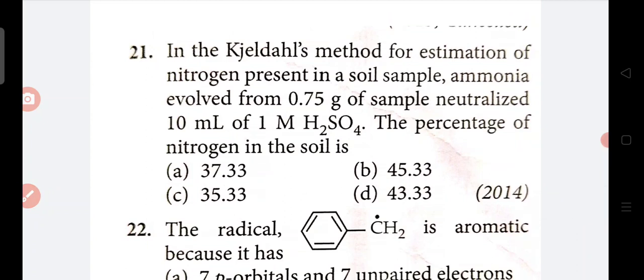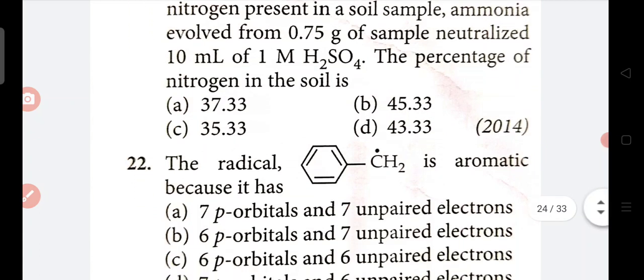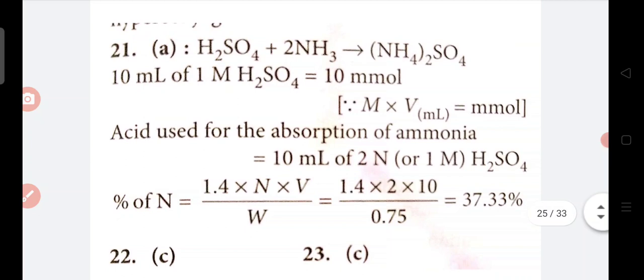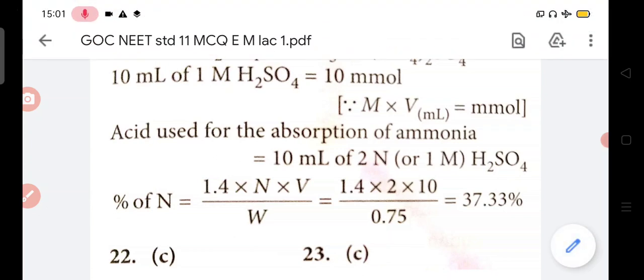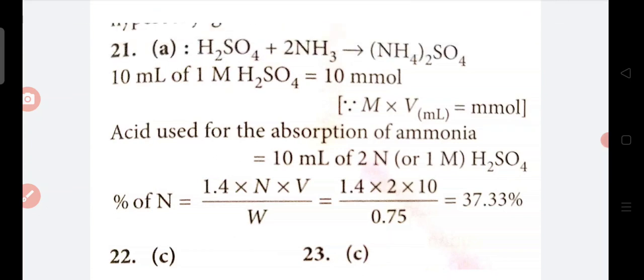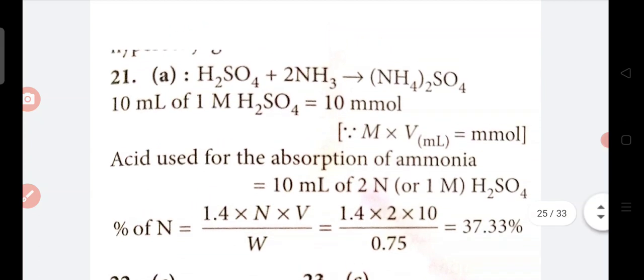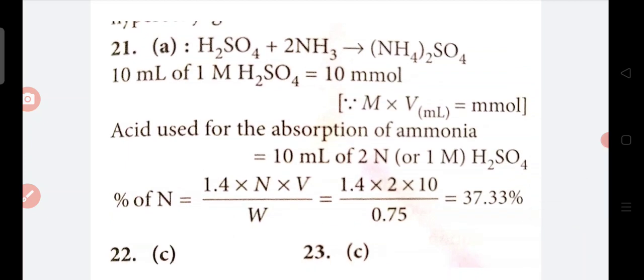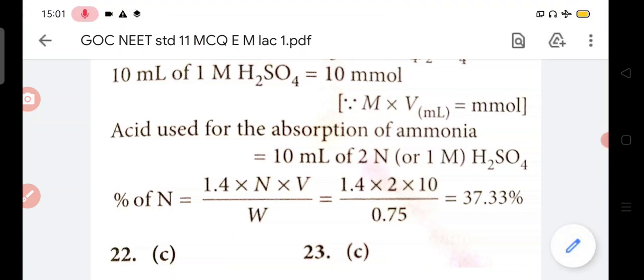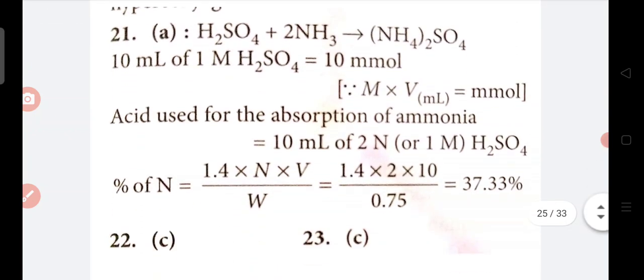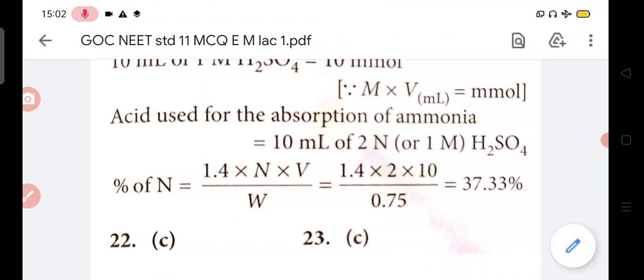In Kjeldahl method for estimation of nitrogen present in a soil - ammonia evolved from 0.75 gram sample neutralized 10 ml of 0.1 molarity sulfuric acid. Percentage of nitrogen - sulfuric acid plus ammonia - 10 ml of 0.1 molarity sulfuric acid equals 10 mmol. So 10 ml of 2 normal sulfuric acid. Using the formula: 1.4 × normality of acid × volume used / mass = 1.4 × 2 × 10 / 0.75 = 37.33%. This is our answer.